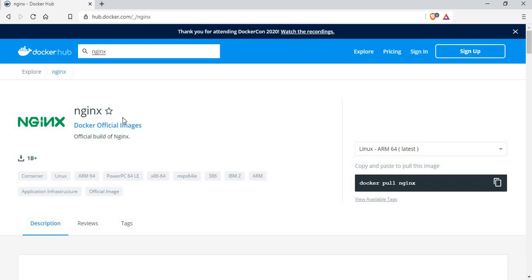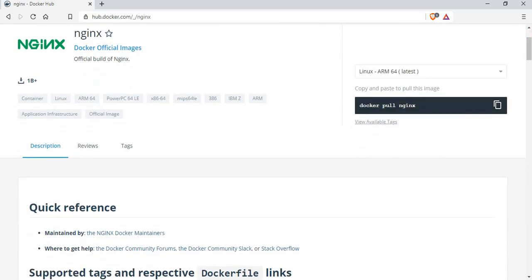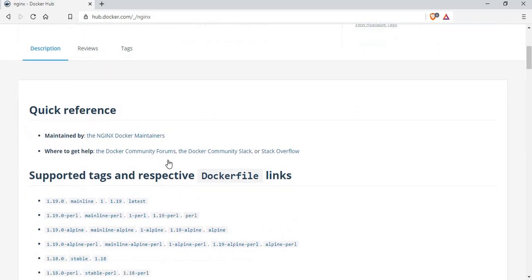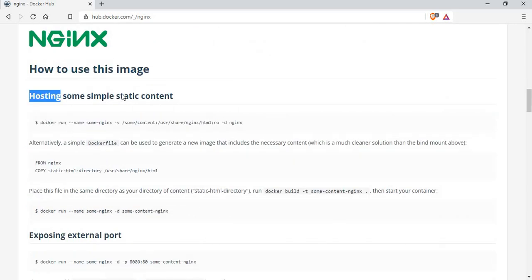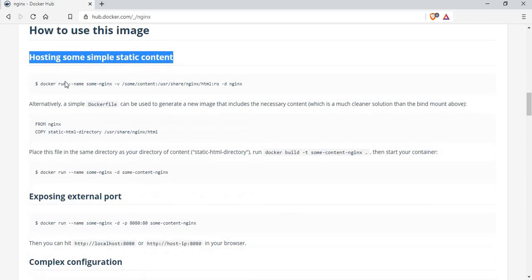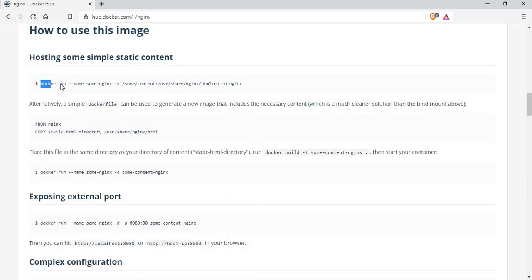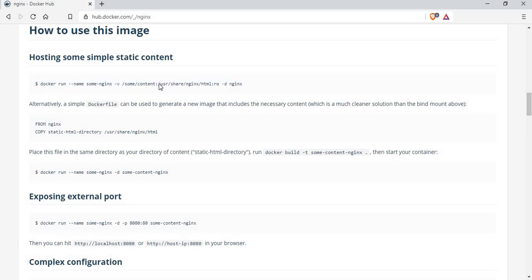It will list the official image for Nginx. We can pull the image using the docker pull command. Let me go through this documentation to get a good understanding of how to create a container. For hosting simple static content, the basic usage is docker run with the Nginx image, mapping content to /usr/share/nginx/html — that's the standard location where we put our HTML page.